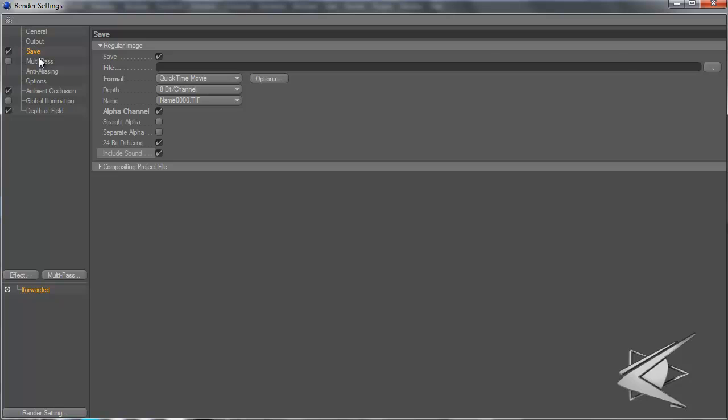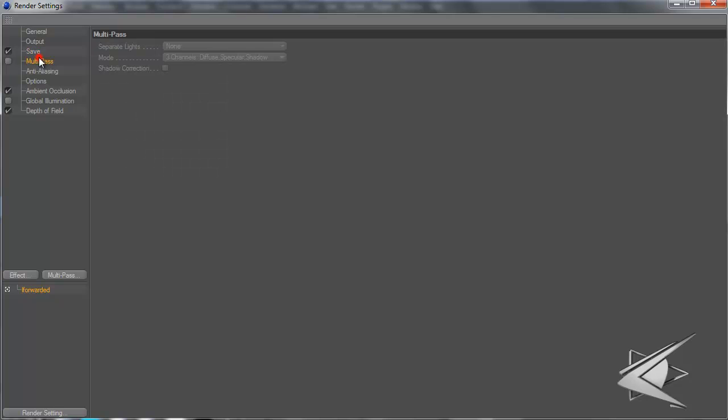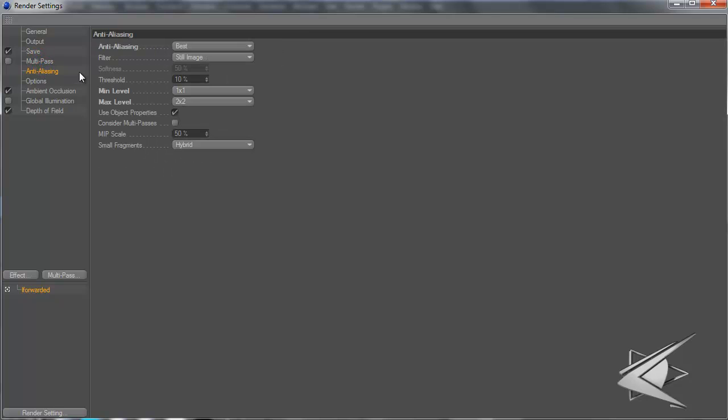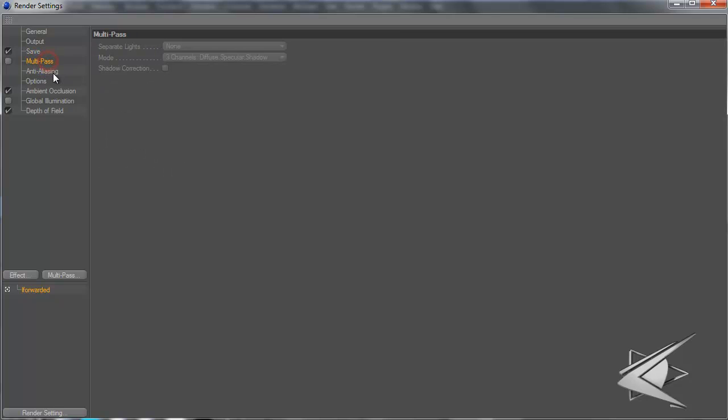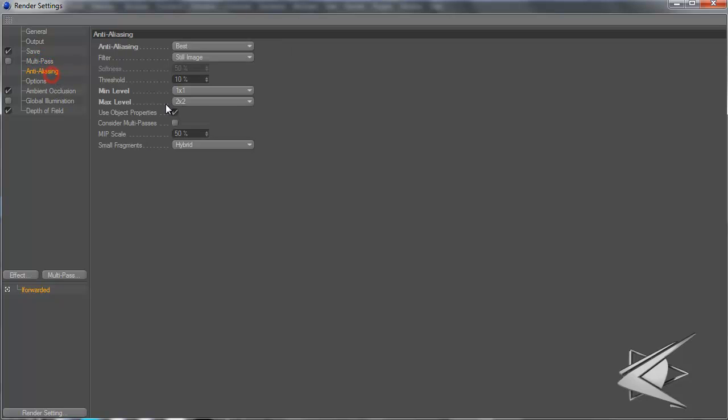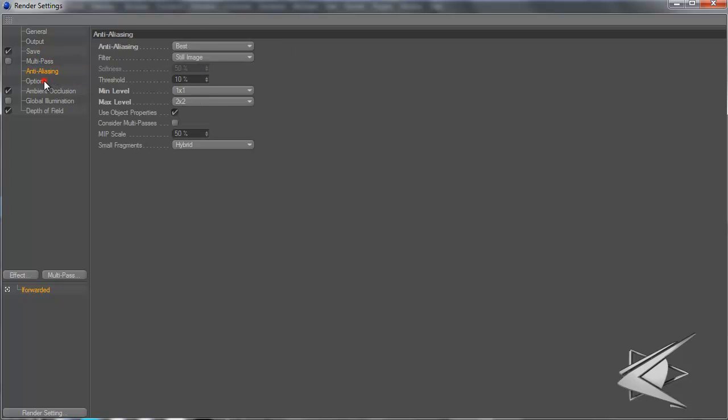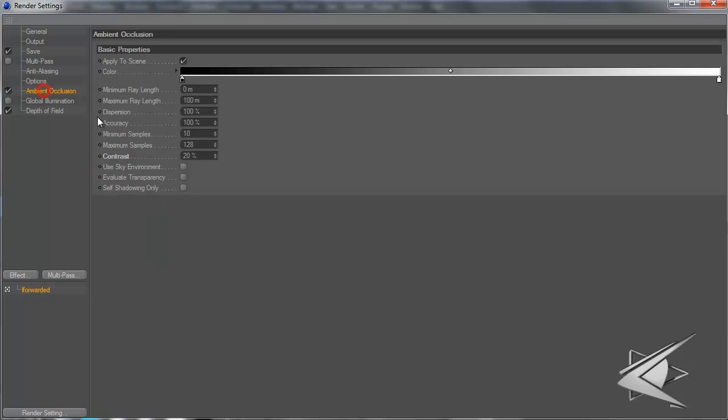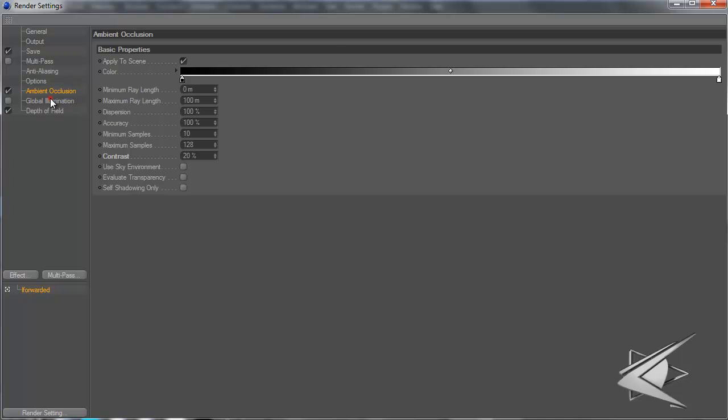Multi-pass is the same as before. Anti-aliasing same as before, 1x1 2x2. For options, my ray depth is 6, reflection depth is 2 - I think I got that from Makers HD.